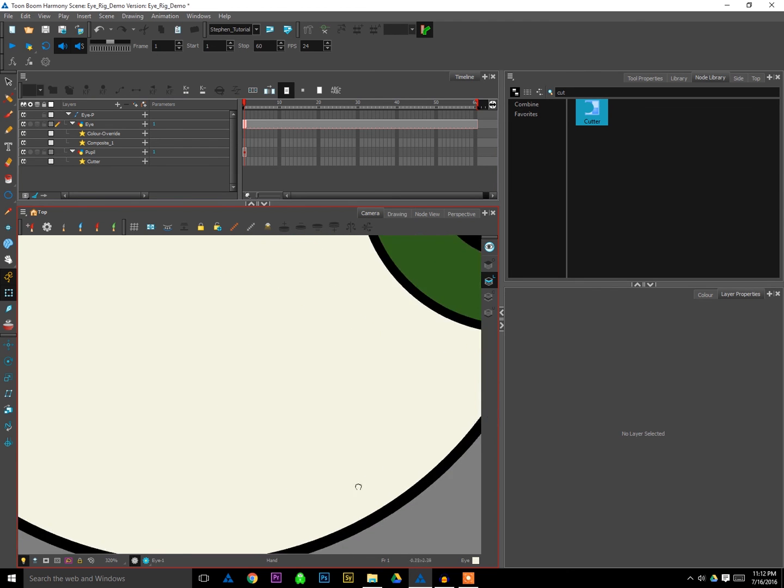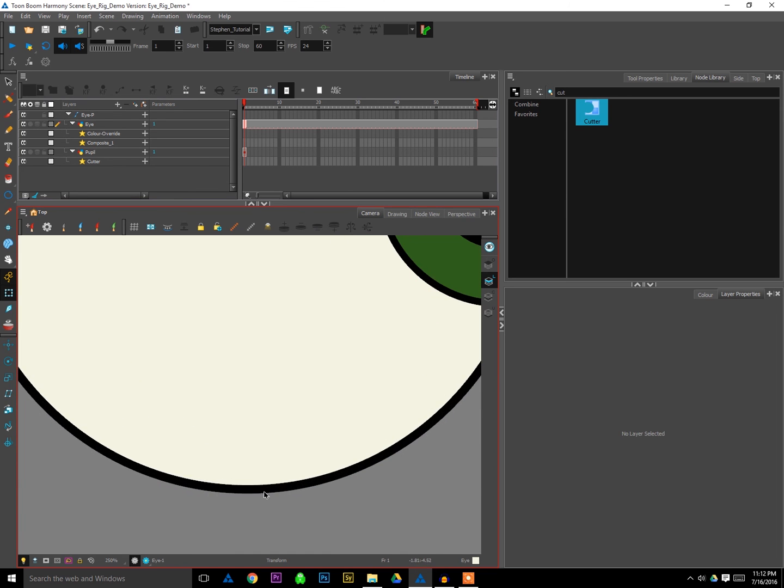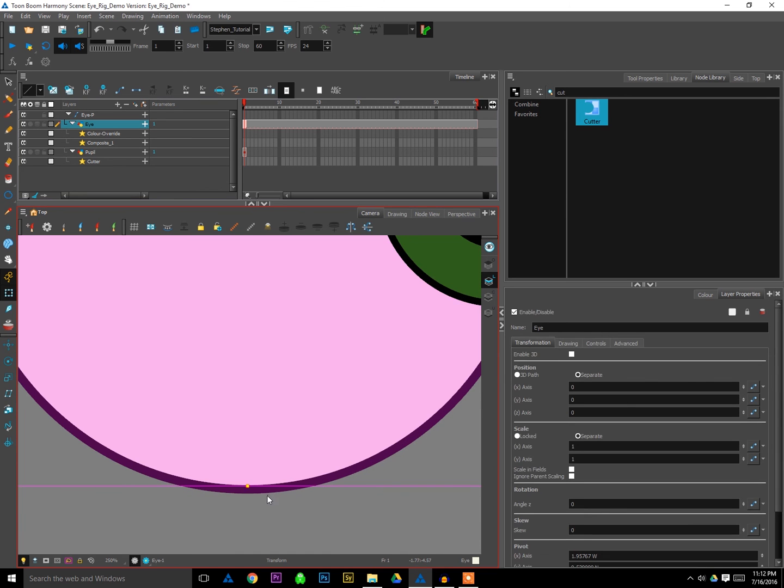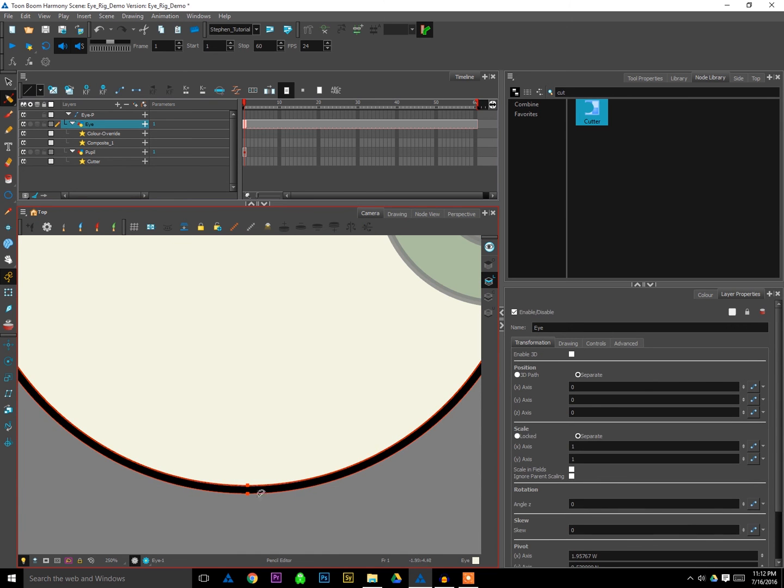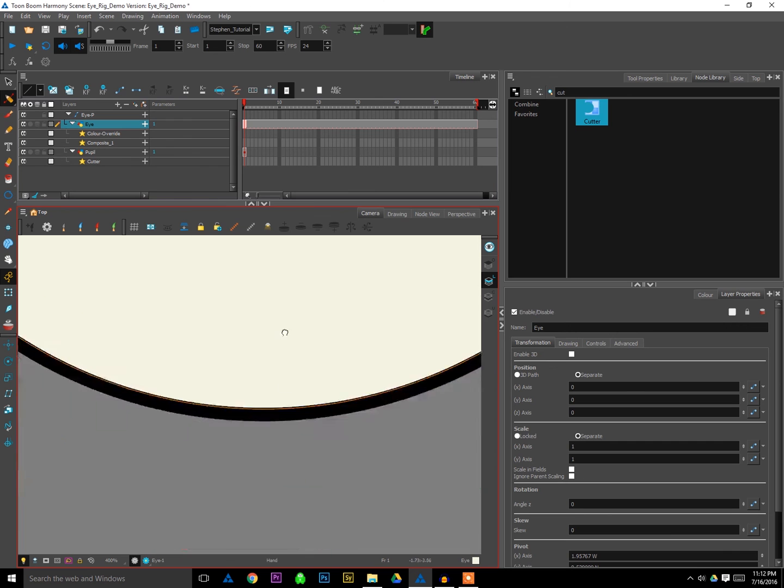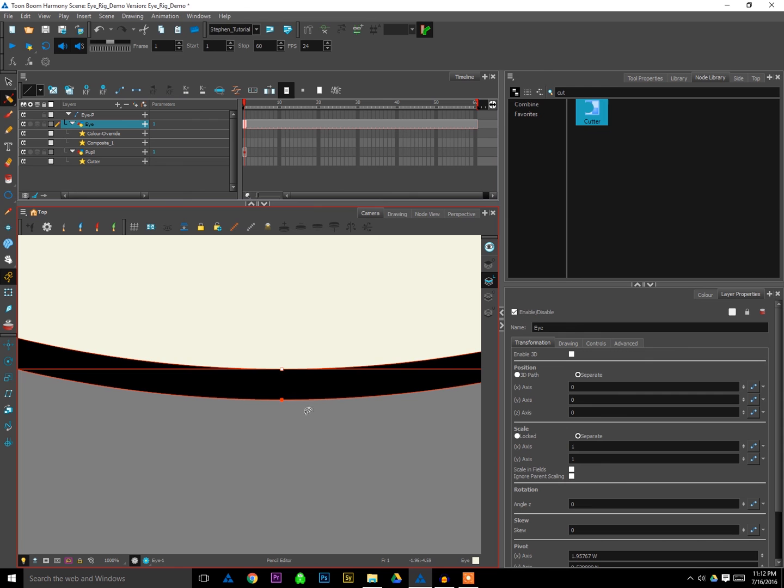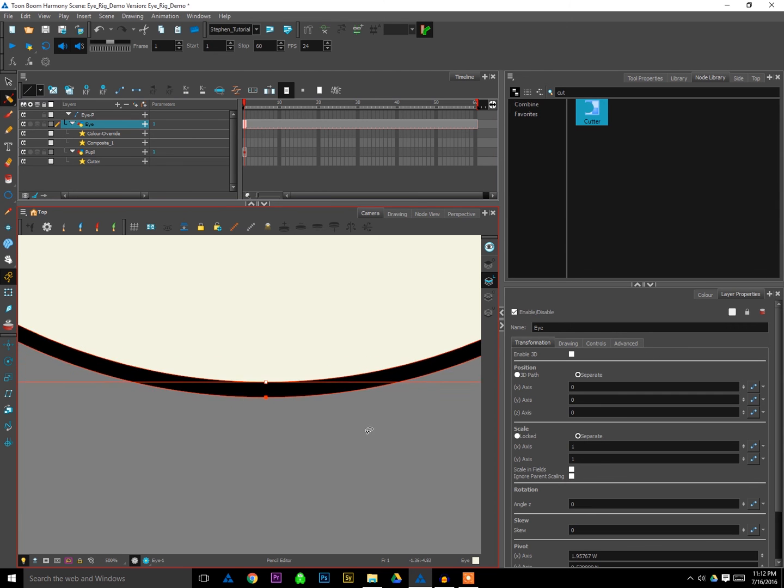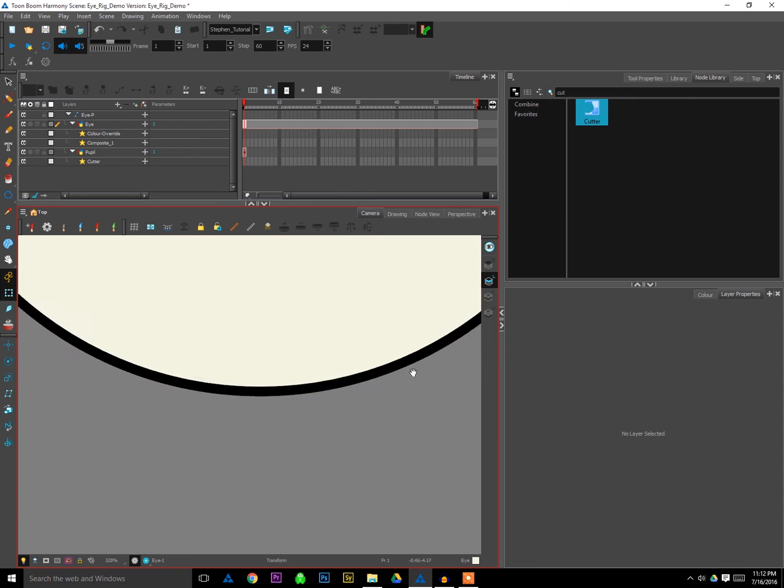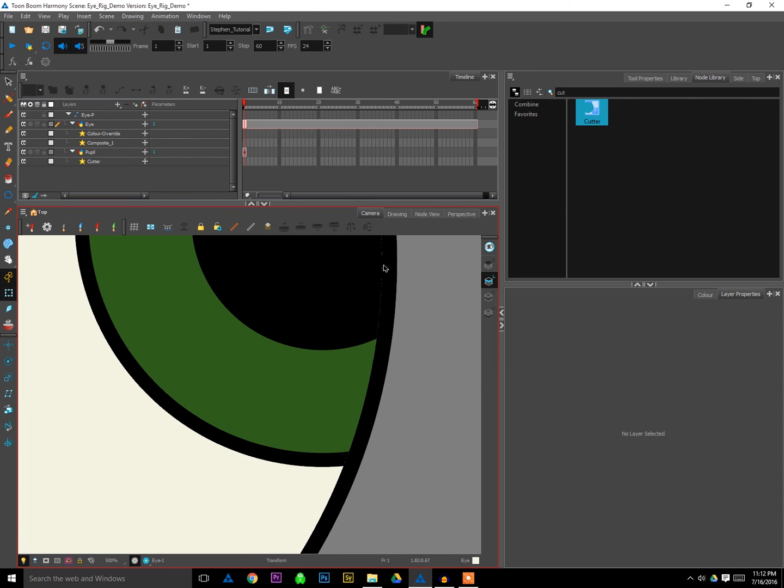One quick note though. If you are going to do this, don't drag that inner node all the way down to the middle line. Always leave a bit of a buffer, just a little bit of space there. Because if you drag it all the way down, what I've noticed is that you get this really thin, do you see it, like a pixels thin little line that separates your dark colors there.